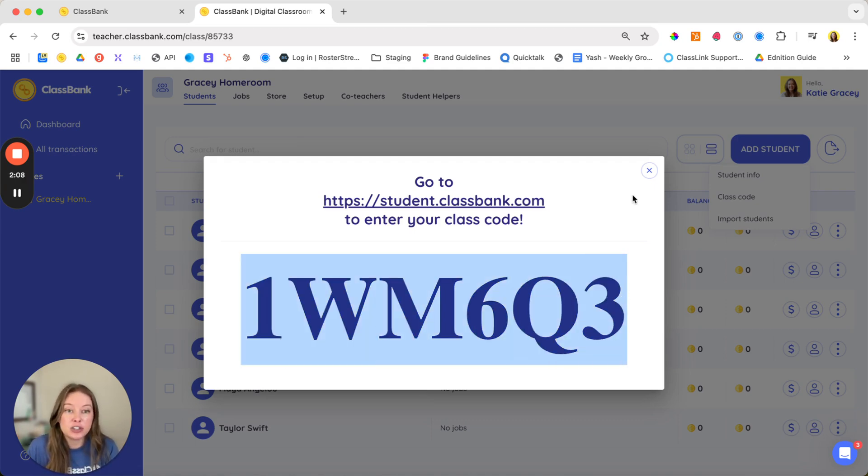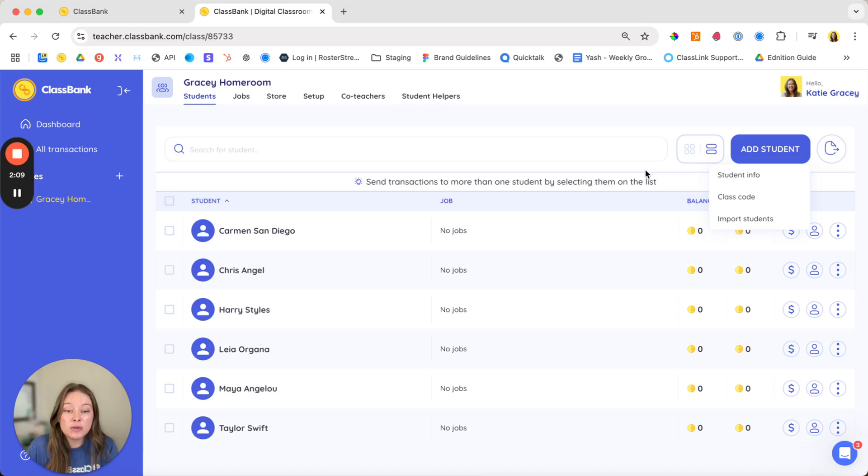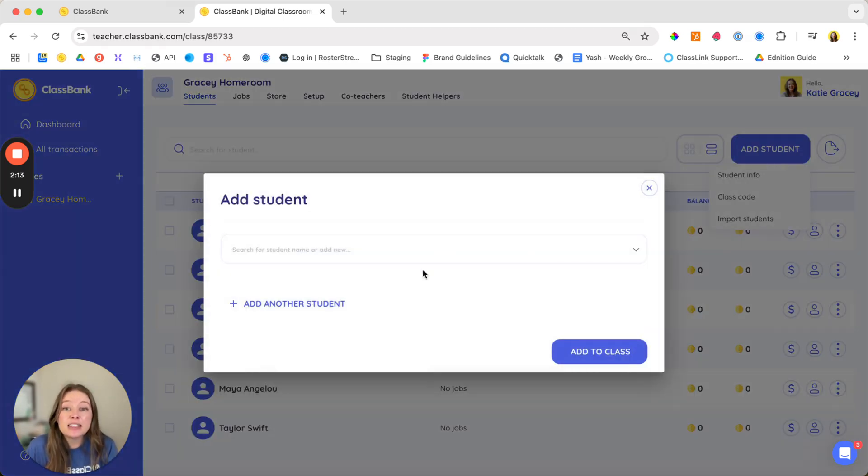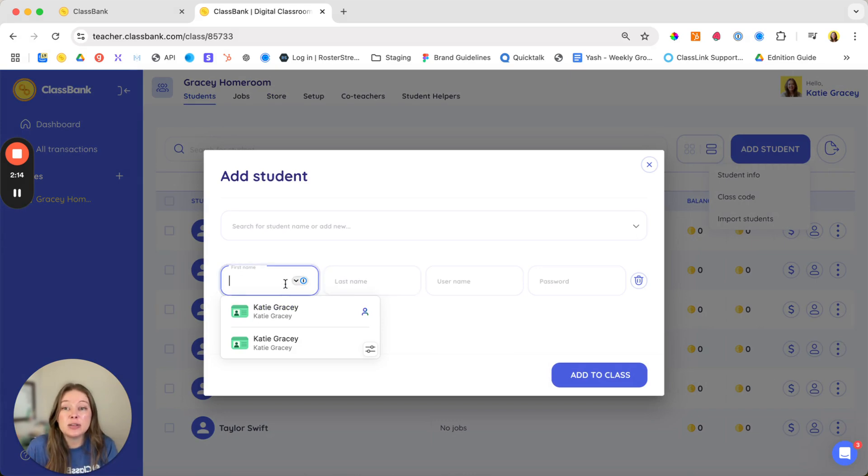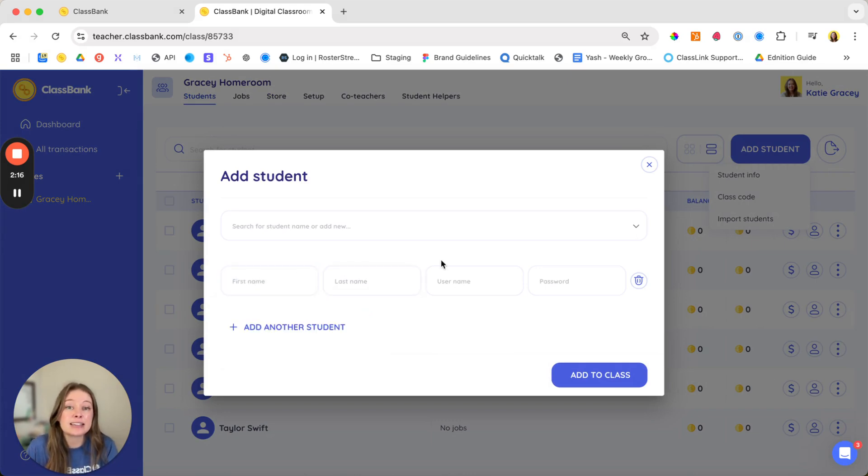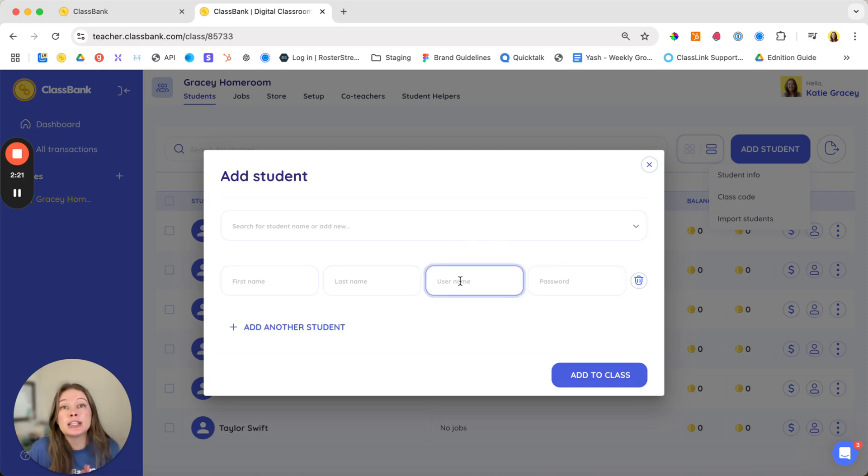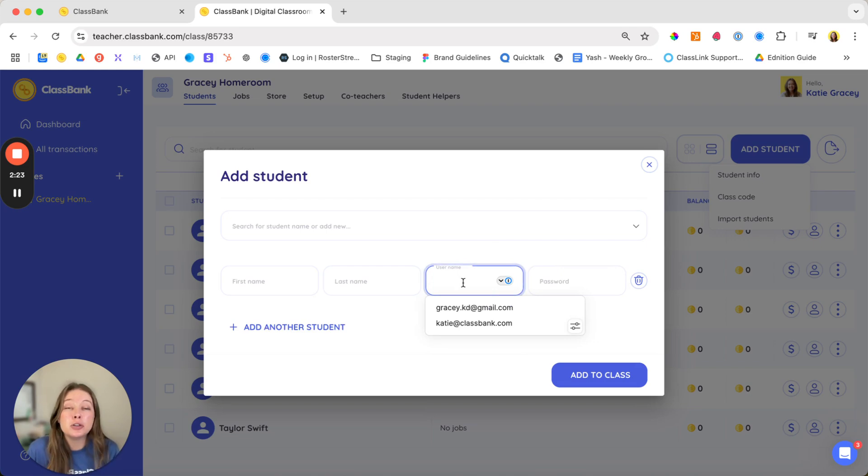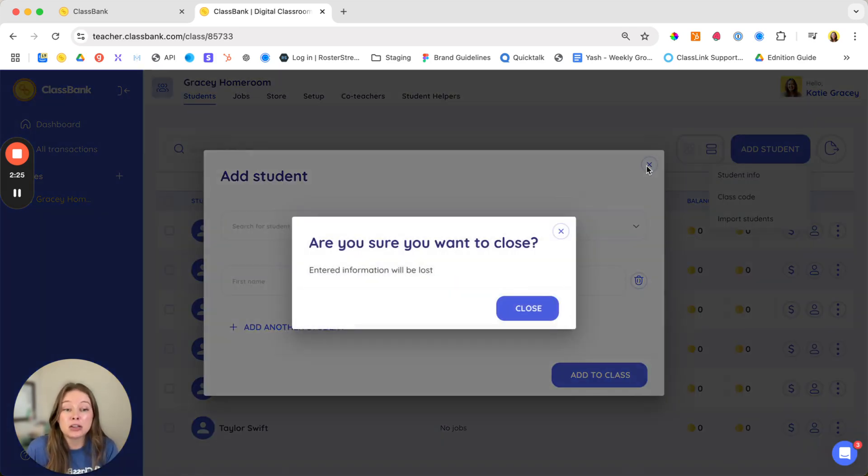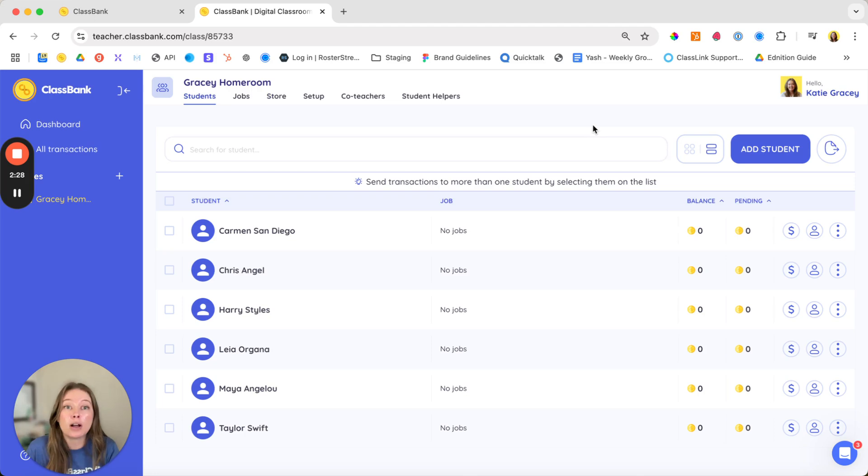They can just use that class code. This will easily roster all students at once. And finally, you can add students manually by typing in their first, last name, username, and password. One important thing to note is if you want students to log in with Google, their username must be their email. So make sure you have their username as their email if you want students to log in with Google.